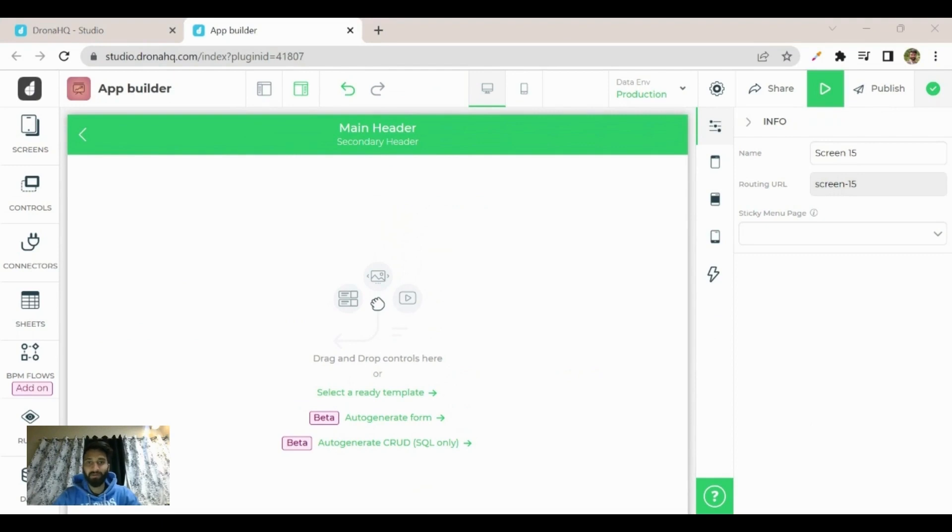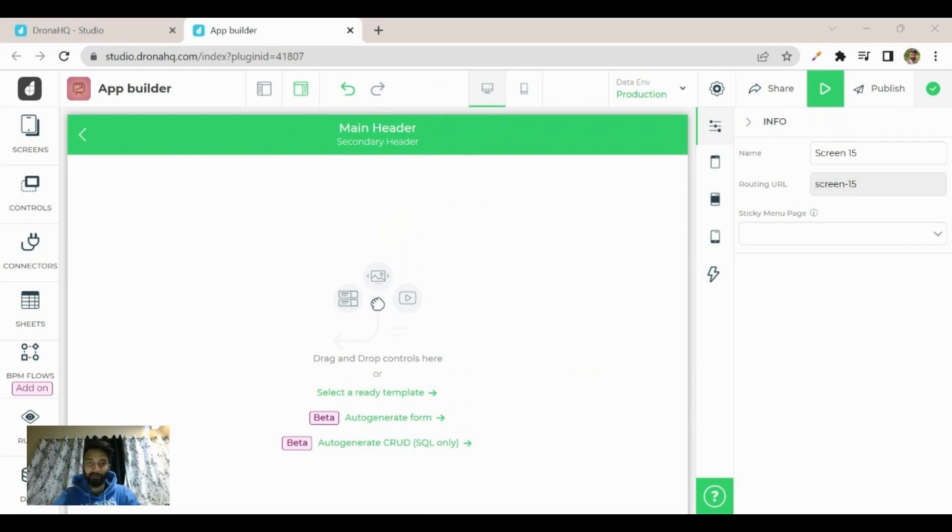Hey there, welcome back to the channel. I'm Ekanj and in this video we're going to see how you can use auto-generate CRUD. One of the platform's amazing features is the ability to automatically generate CRUD—that is, create, read, update, and delete functionality—for a given MySQL database.